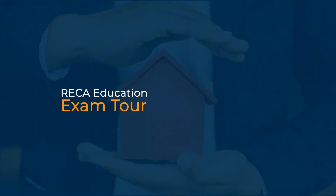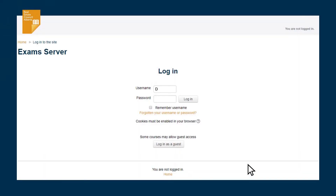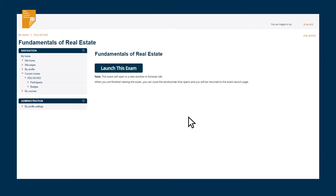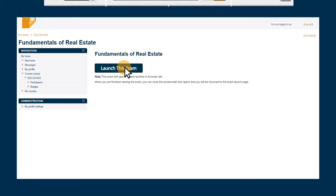RECA Education Exam Tour. Once ready for the test, log in using the information provided by our team. Select the name of the course — in our case, Fundamentals of Real Estate. Select enter, then select launch this exam.